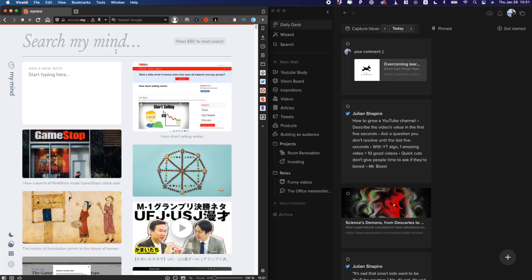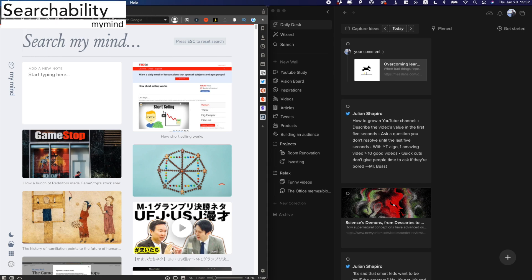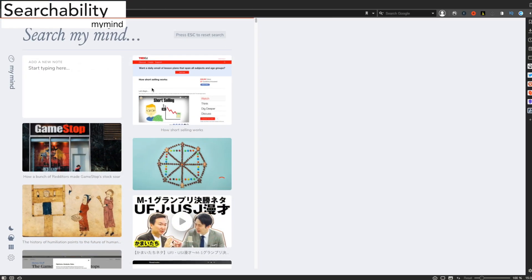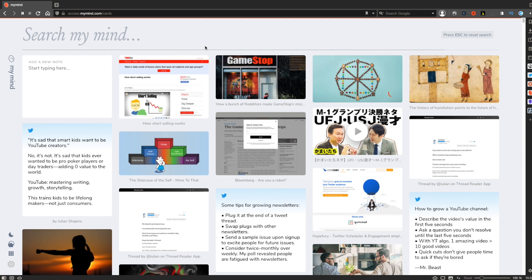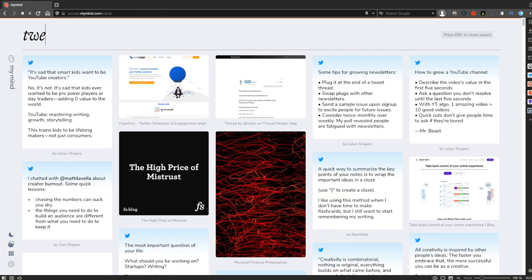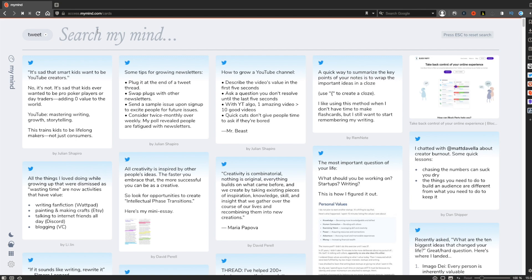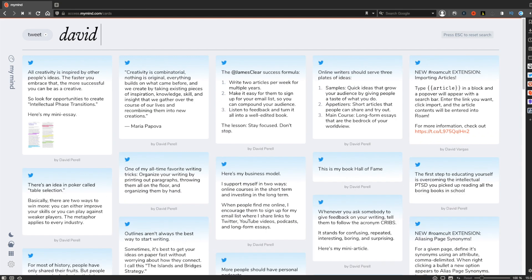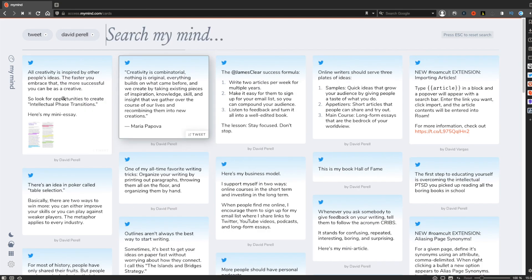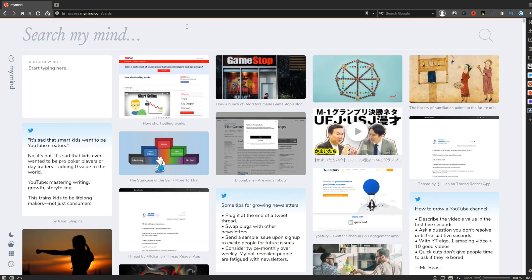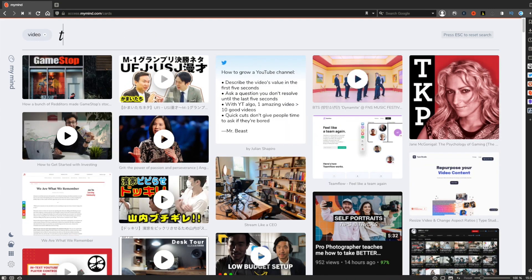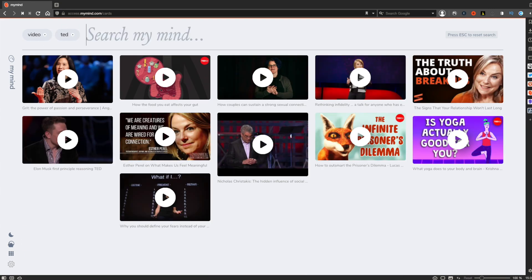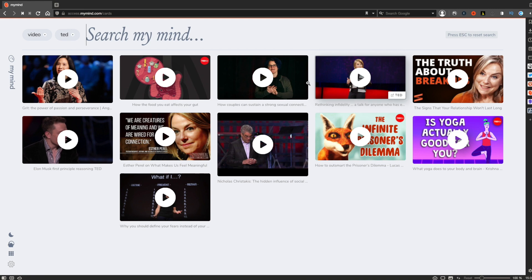Let's see the searchability of My Mind first. My Mind has such incredible searchability it makes it super easy to find something you're looking for within a second. For example, if you want to see every tweet you saved, you can type tweet. If you want to see only tweets by David Perel, for example, you can type his name. Similarly, if you want to see videos of TED talks, you can type video and TED. You can find anything you saved effortlessly in My Mind.